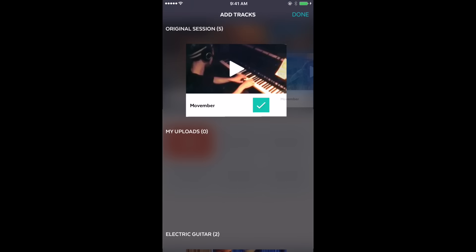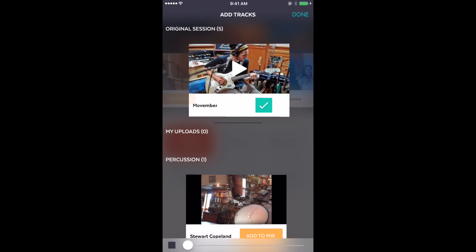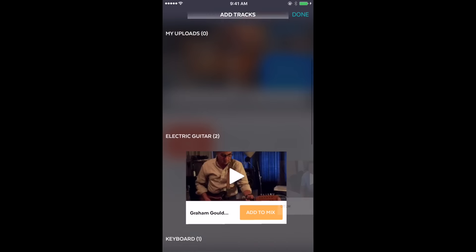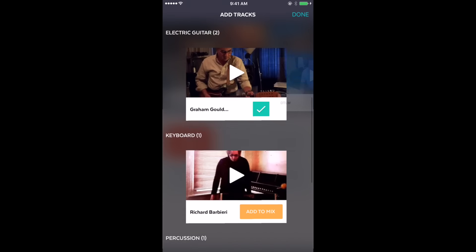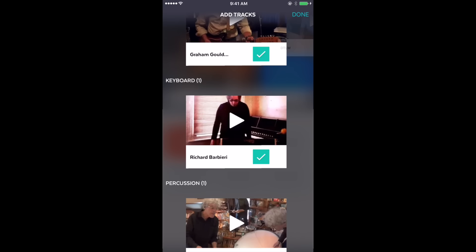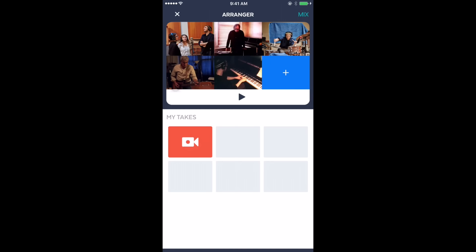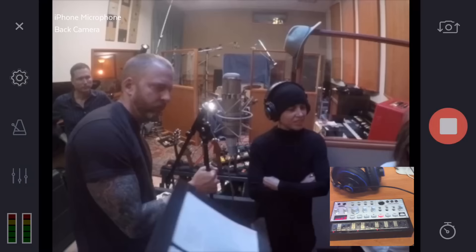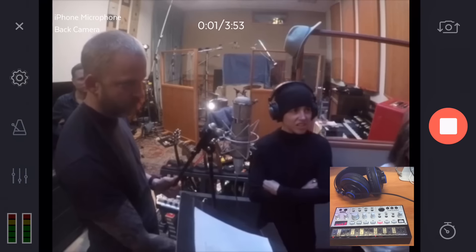You can keep the tracks already selected, move them around, or replace them with others to make your own arrangement. Tap any empty frame to see all the individual tracks that have already been recorded and filmed for Changes, and select the ones you like.